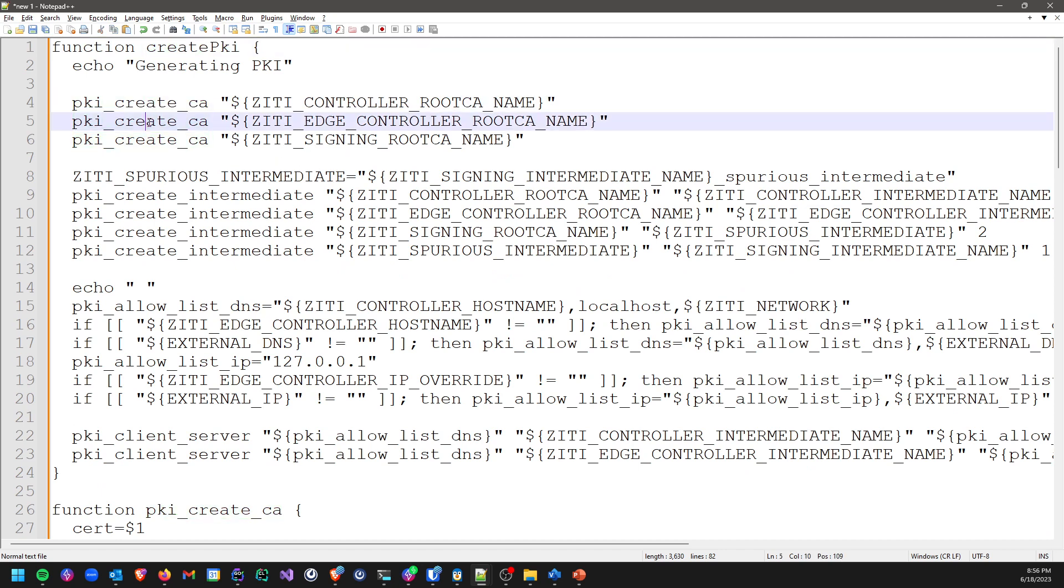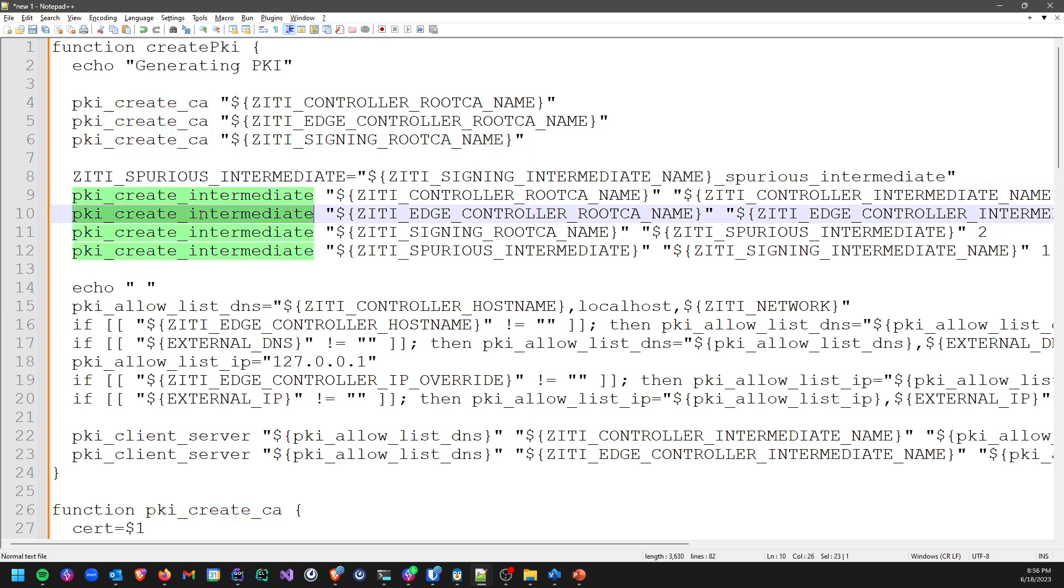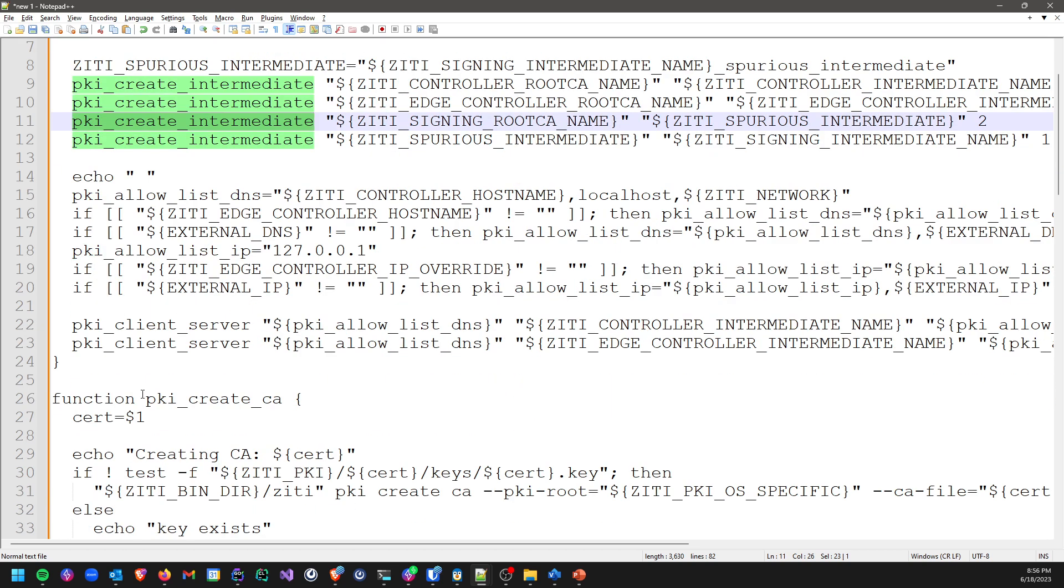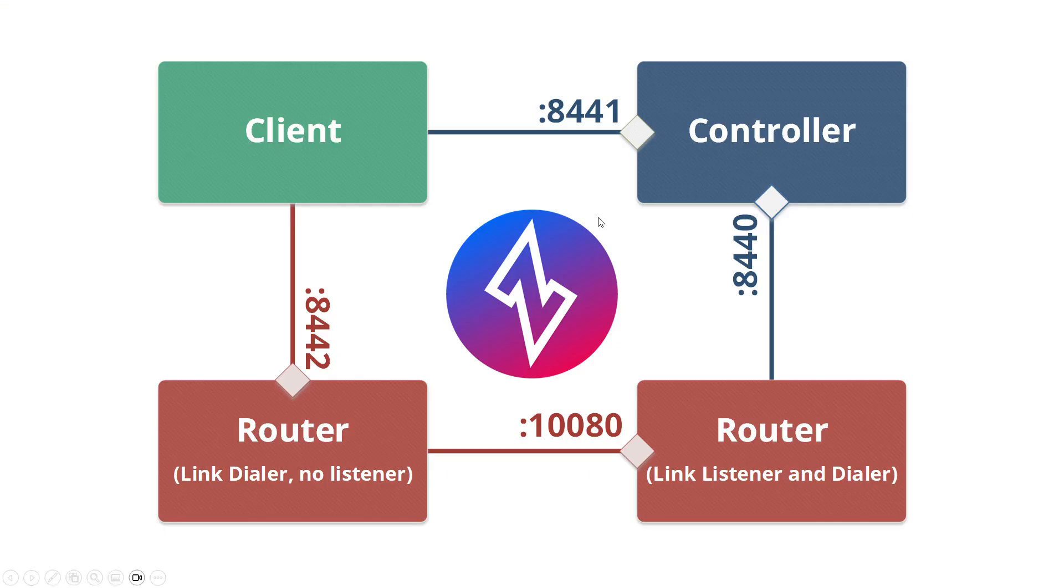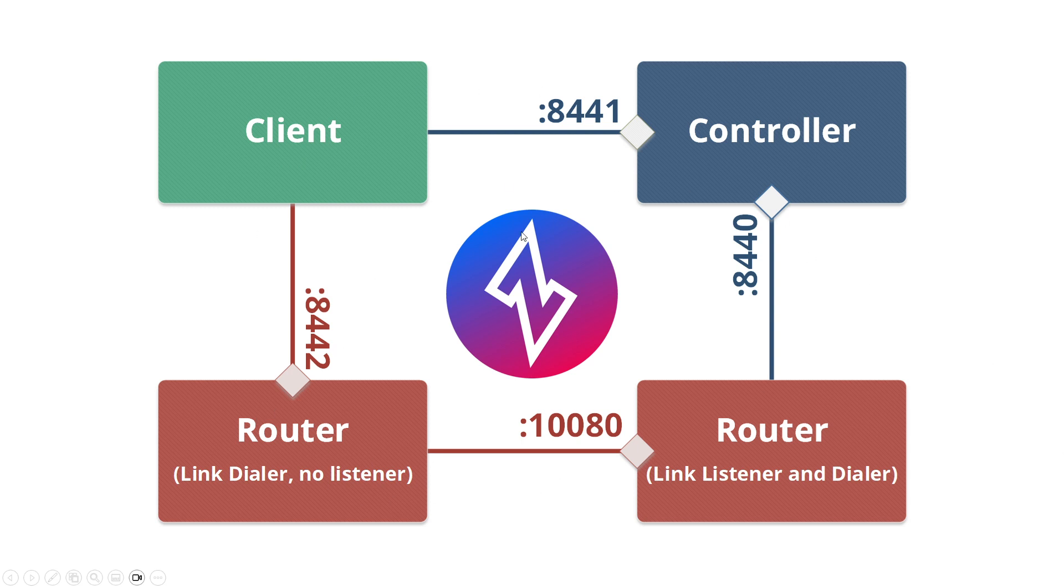If you look at the create PKI function to recap, we will create three CAs, we will create some intermediates. In this case, we would create three, but I made four, and then we'll create two server certificates. And that is a very quick overview of the PKI required for the four ports for an OpenZiti overlay network. Hope that helps.